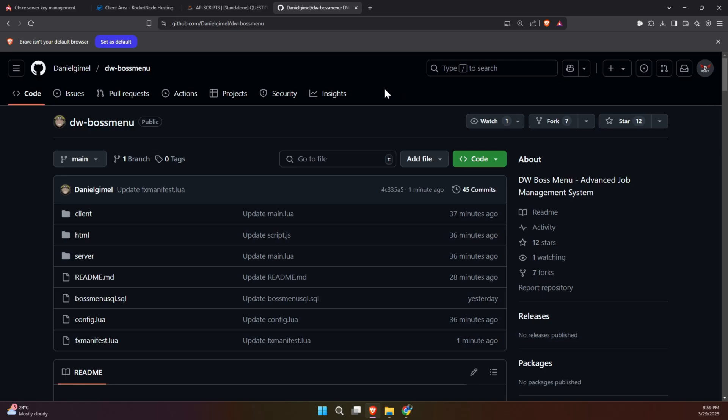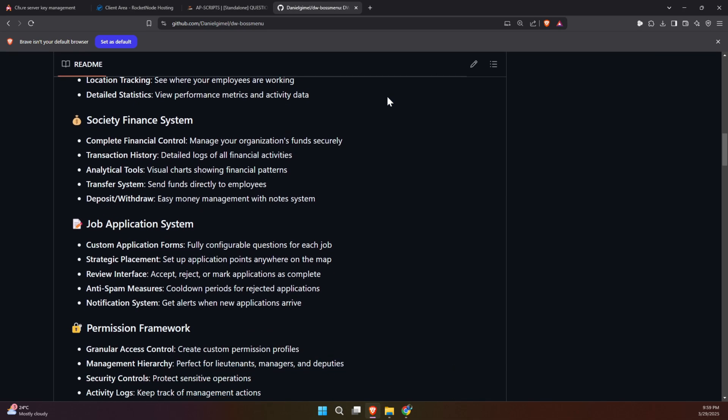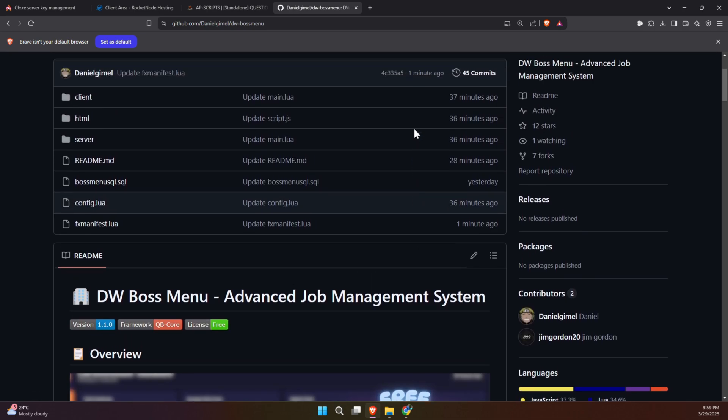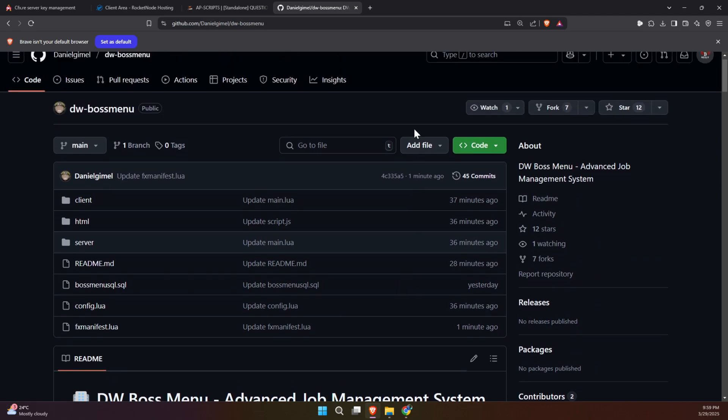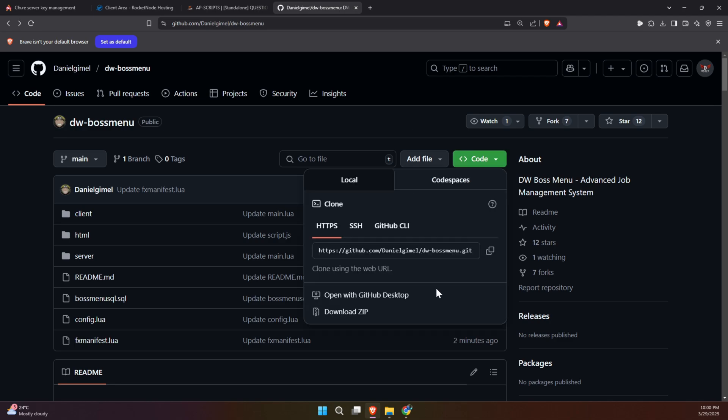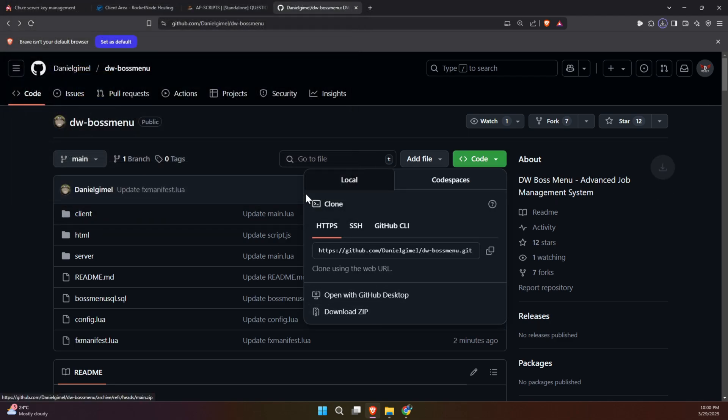To kick off the process of integrating this exciting and dynamic update into your 5M server, start by visiting the GitHub page, which we've made easily accessible through the link provided in the video description. Once you're on the page, locate the necessary files and download them to your computer.